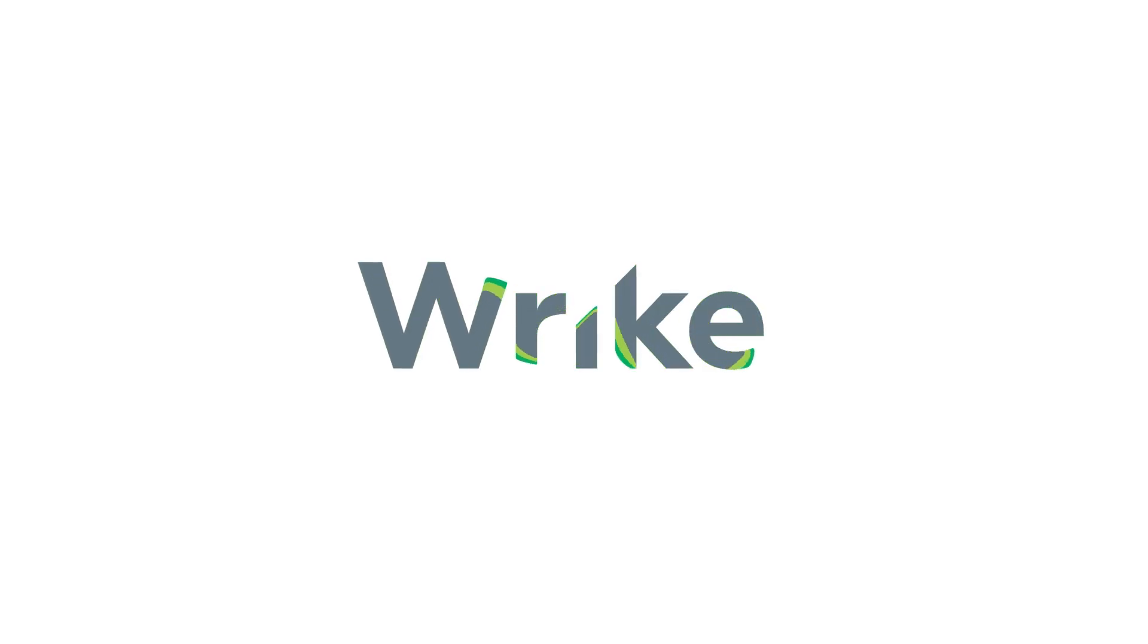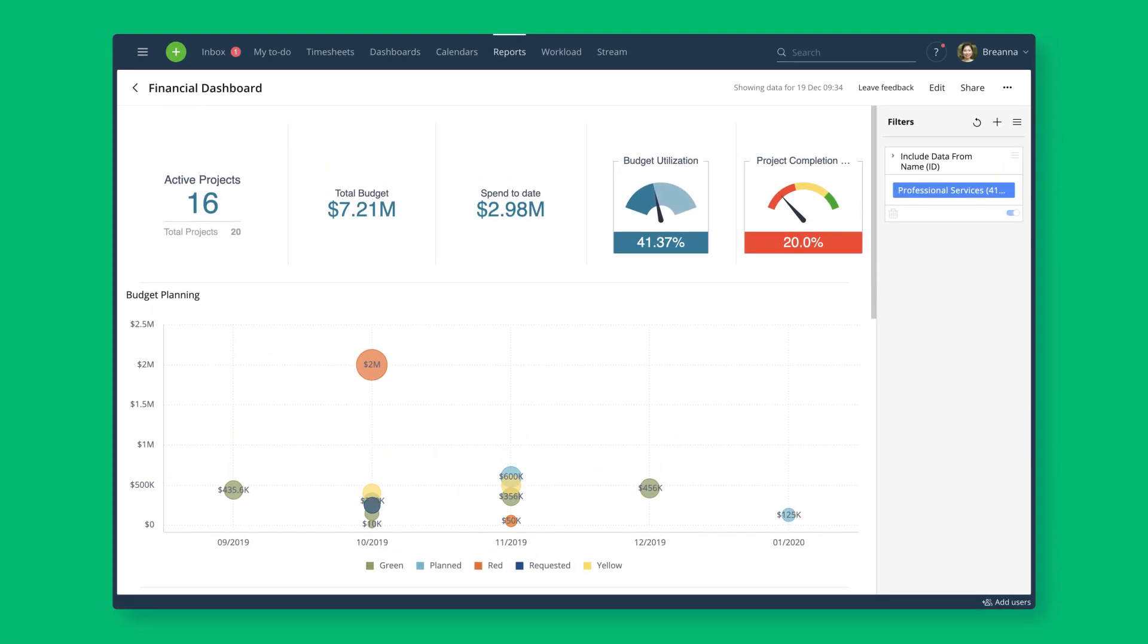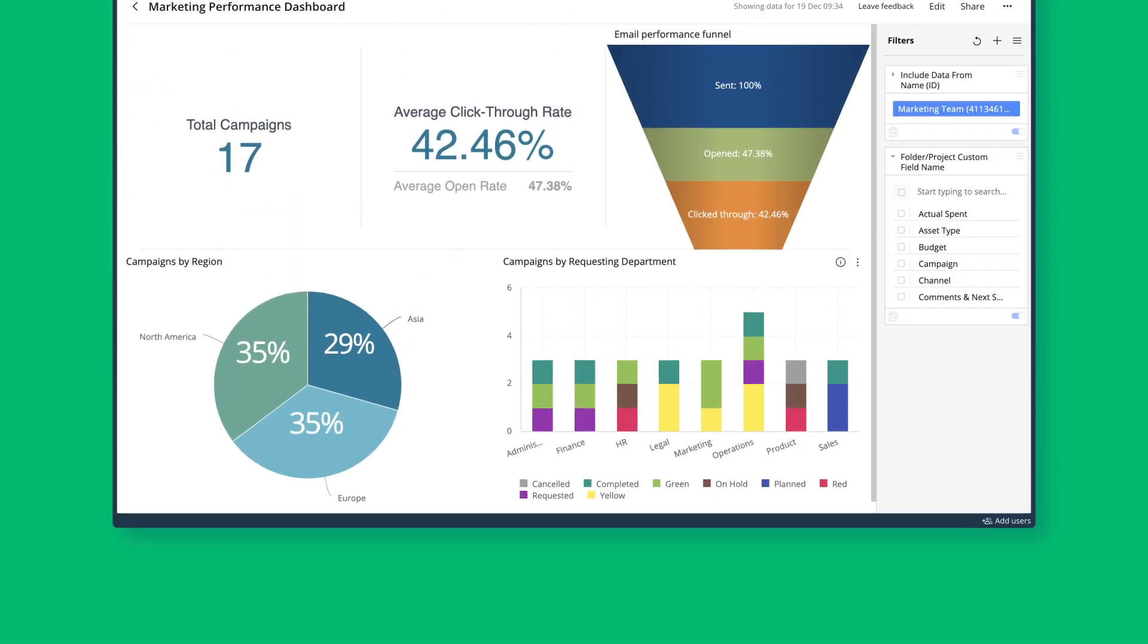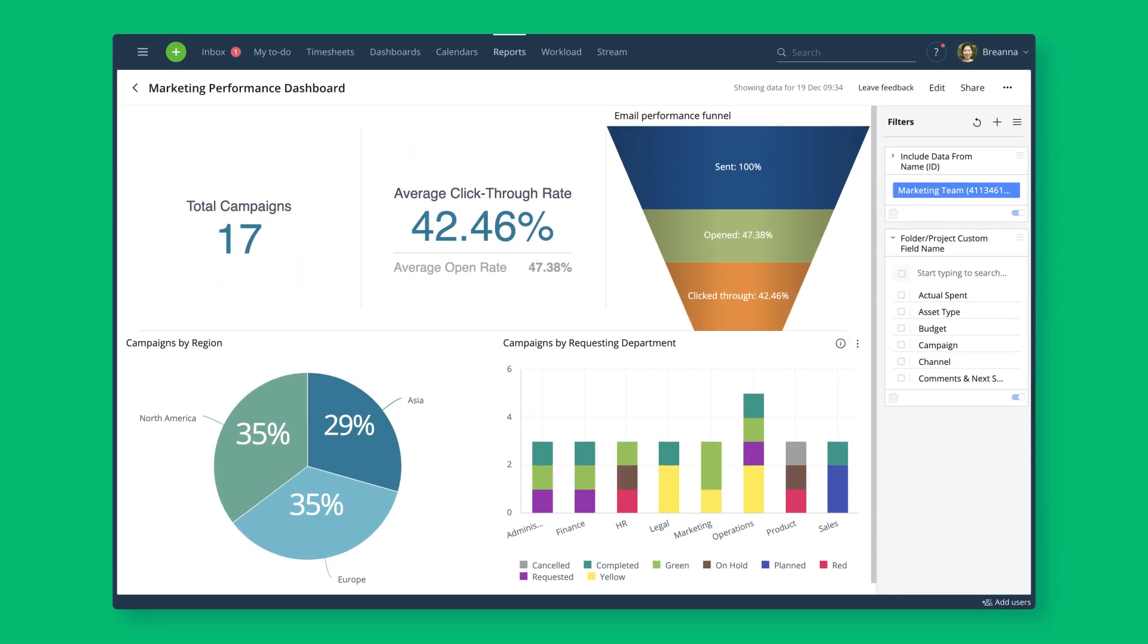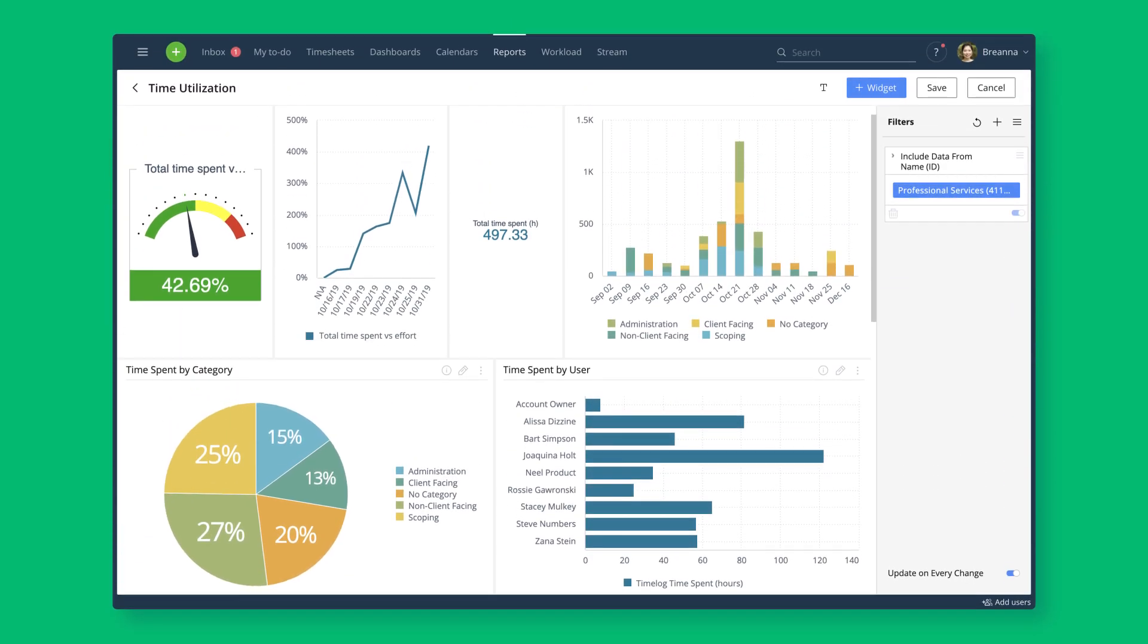Wrike Analyze is the gold standard for data visualization and allows for meaningful insights. This useful add-on provides advanced analytics functionality and allows you to build interactive, highly customizable dashboards tailored to your needs and goals.